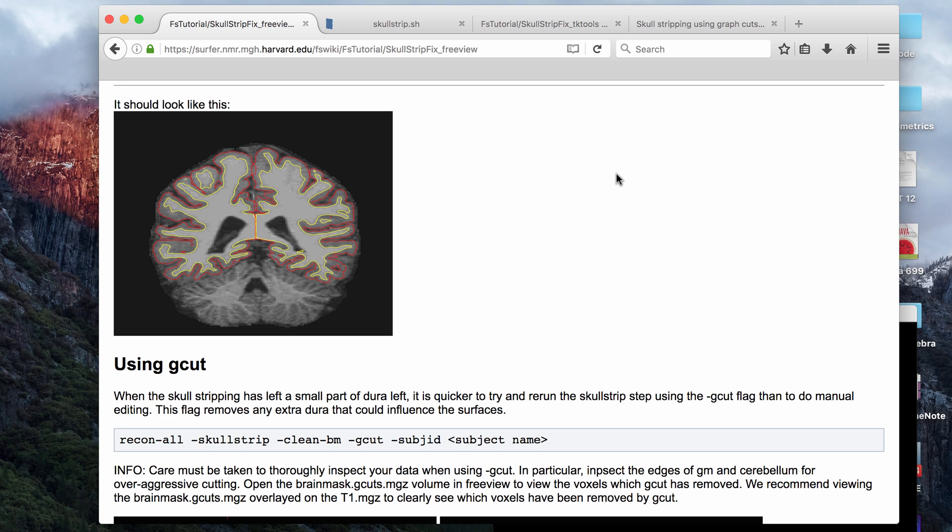Hey guys! In this video I'm going to finish going over how to fix a bad skull strip, so this will probably be the last video in this little series.